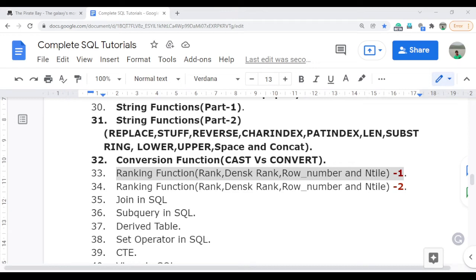Welcome to complete SQL tutorials. In this video, I am going to discuss the ranking function, which is very important from any interview point of view. You will definitely get at least one question based on the ranking function if you attend any SQL interview.